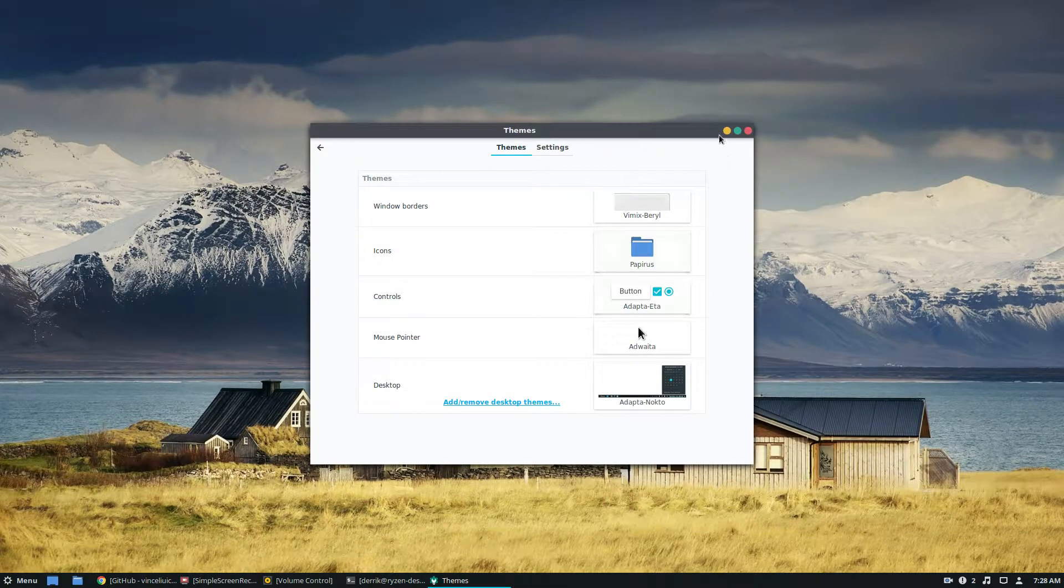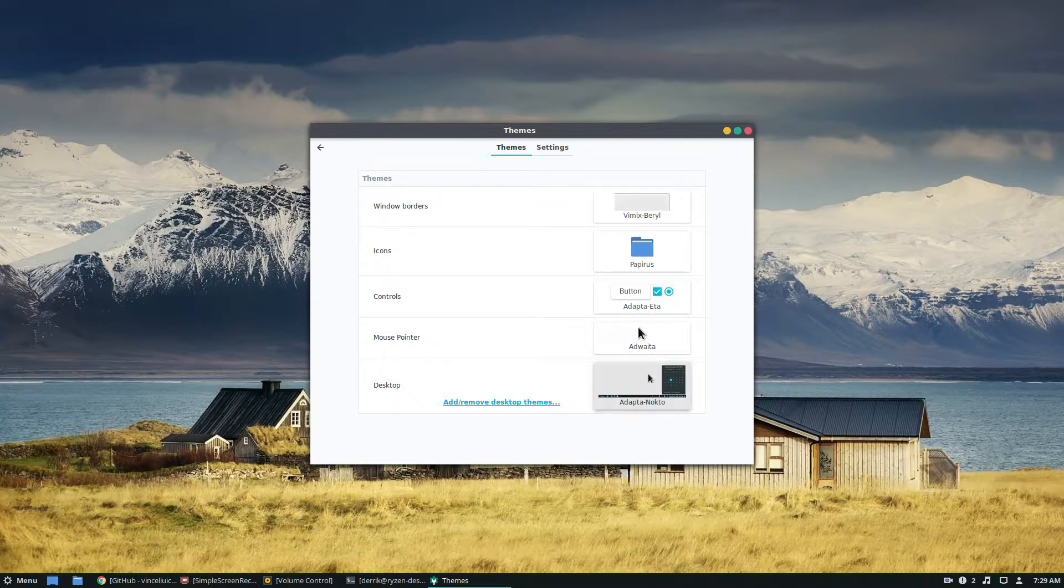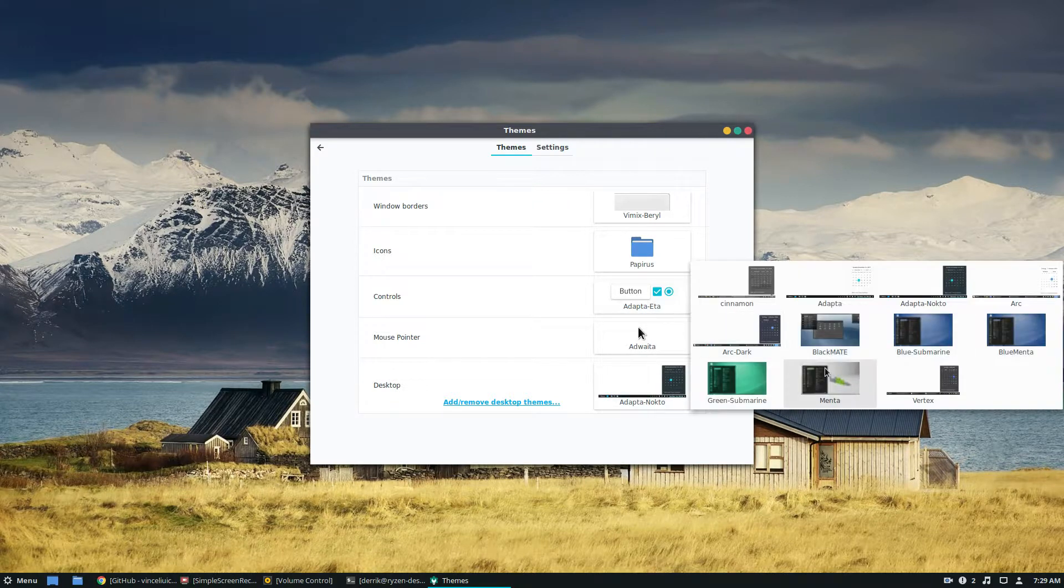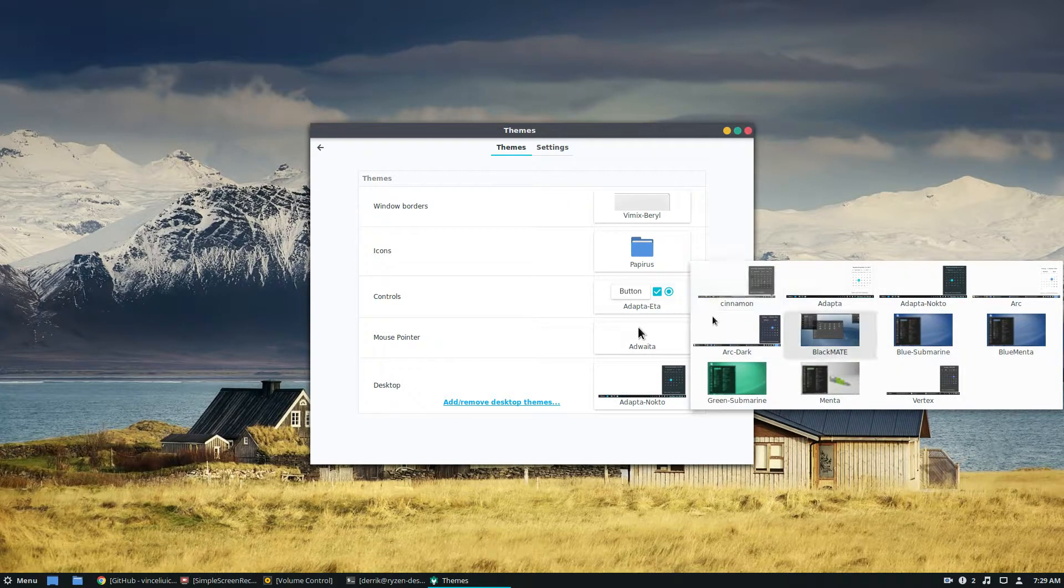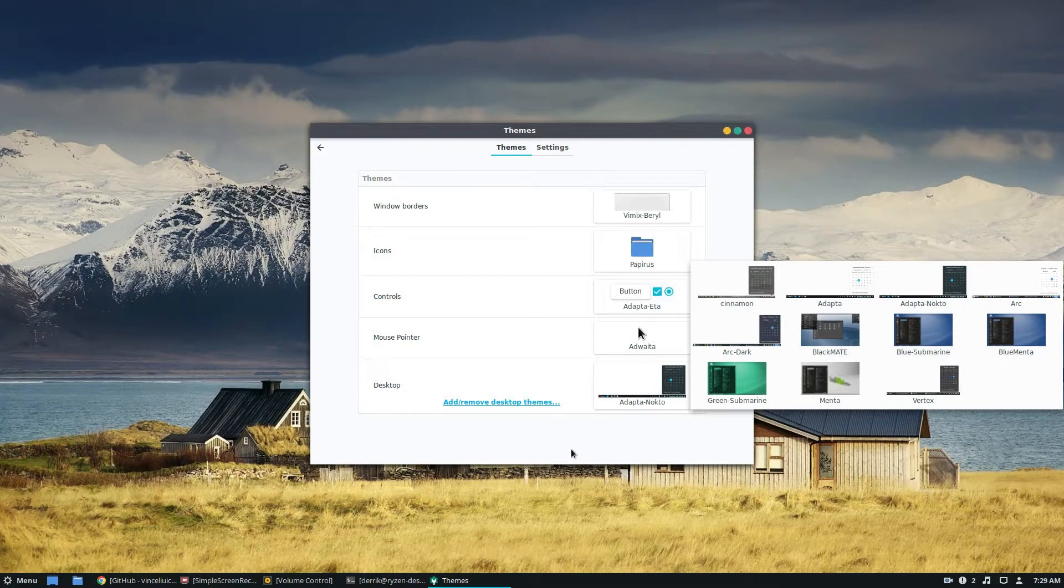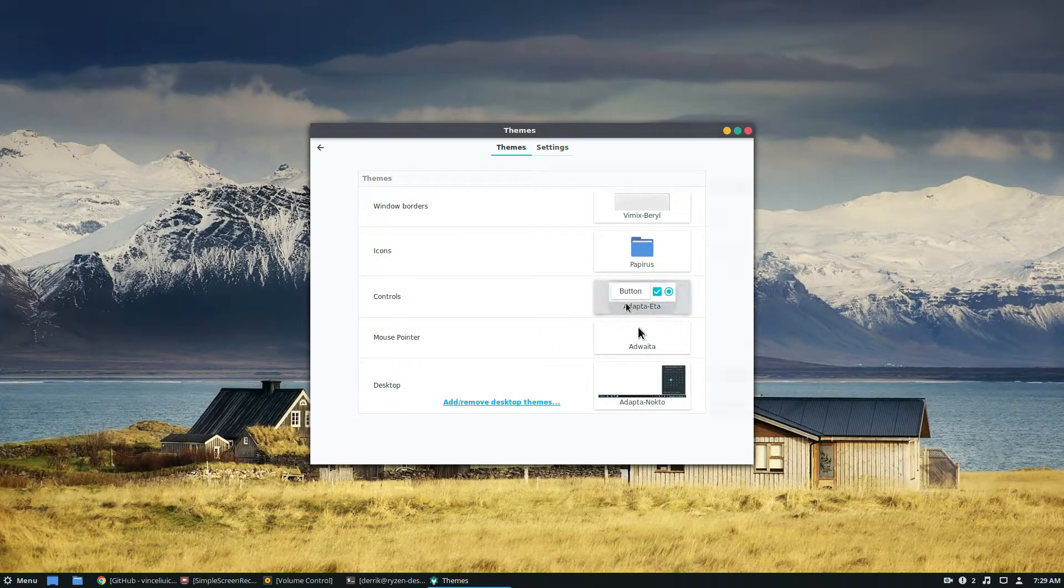Vimix barrel, which I think looks pretty cool. And then let's go... I don't think there's a Cinnamon Vimix theme, so I'll have to keep this one the way it is.